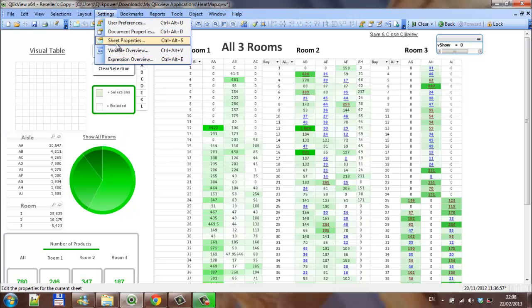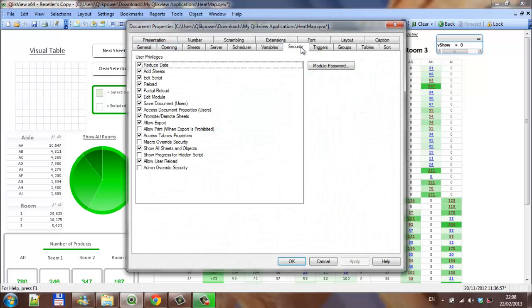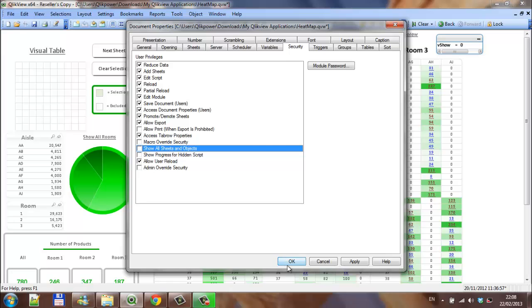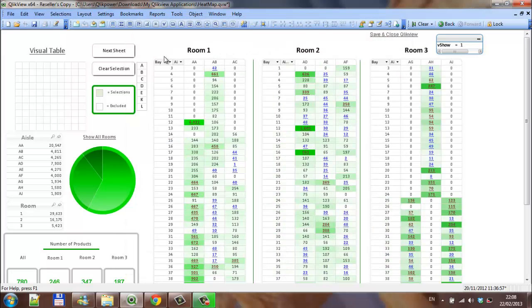And the reason for that is that I had document properties, security, show all sheets and objects. So I'm going to untick this, click OK, and now I'm back to my original document.